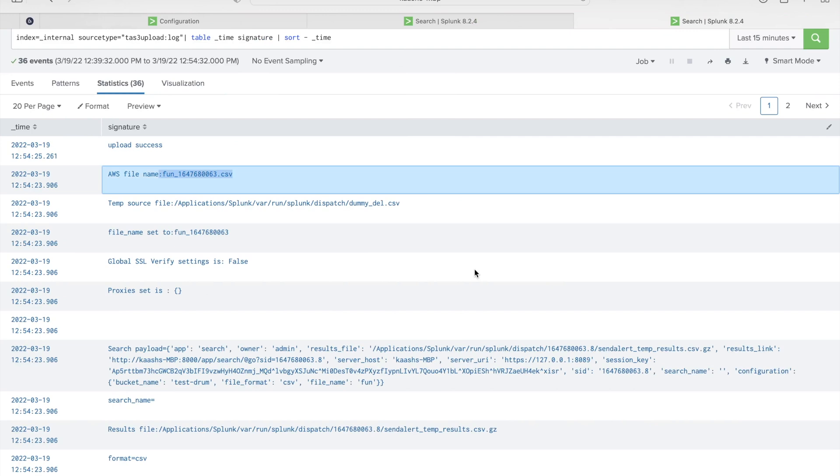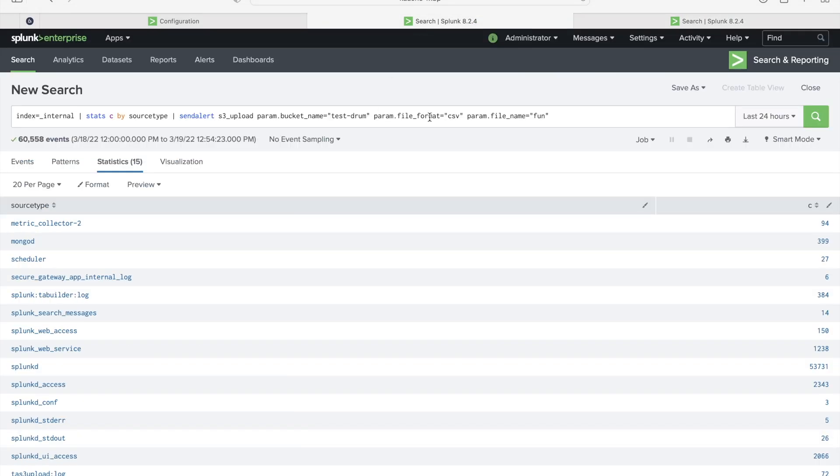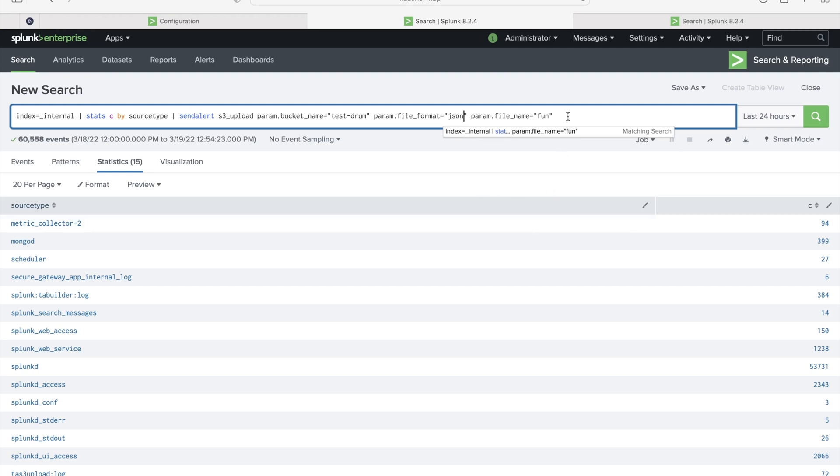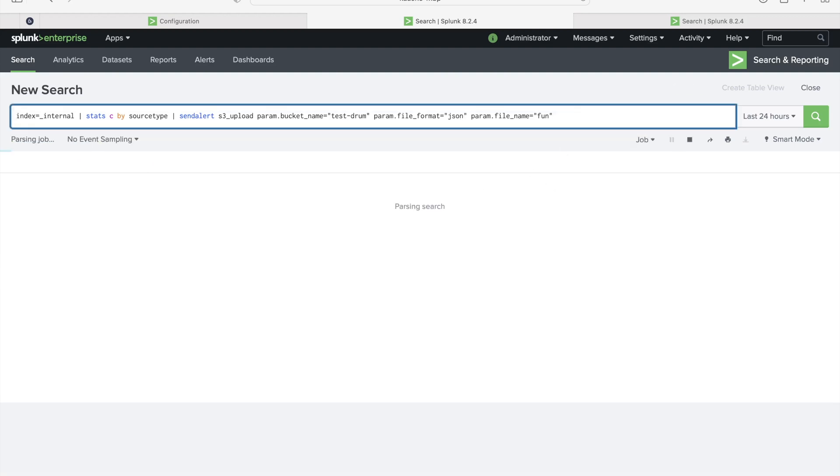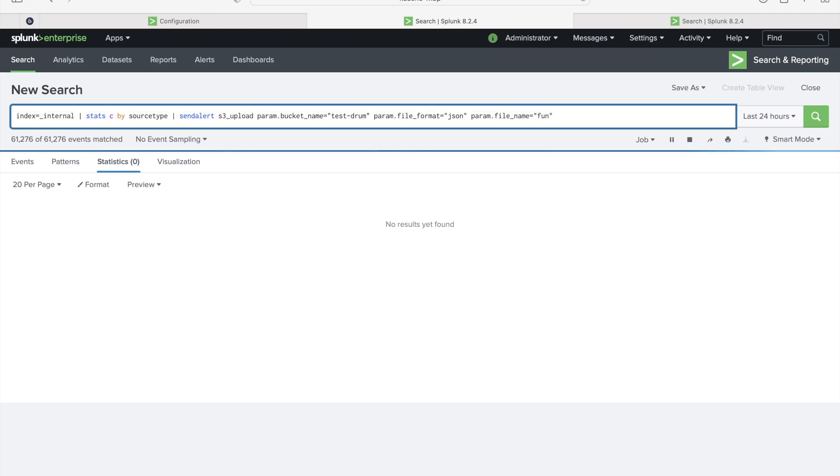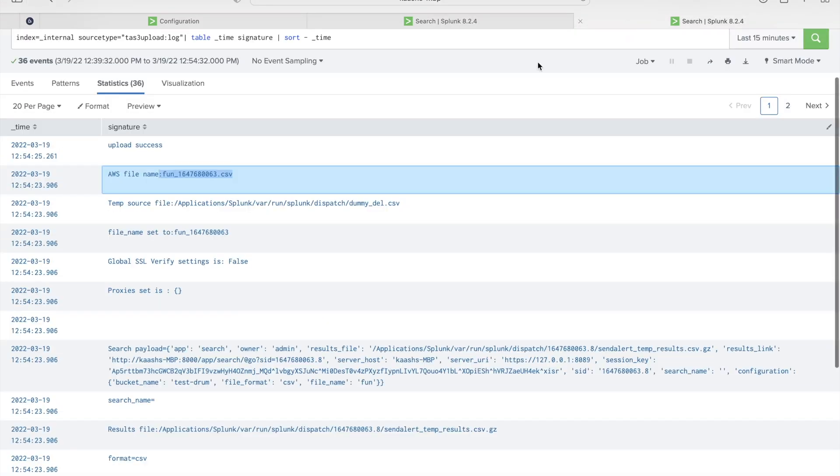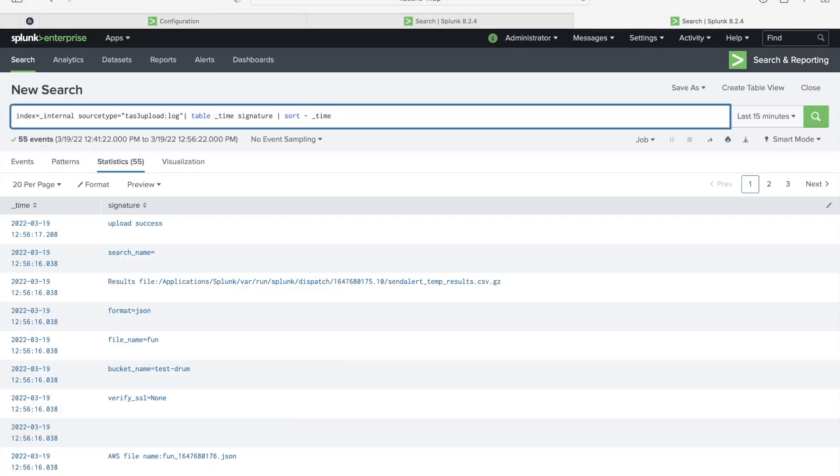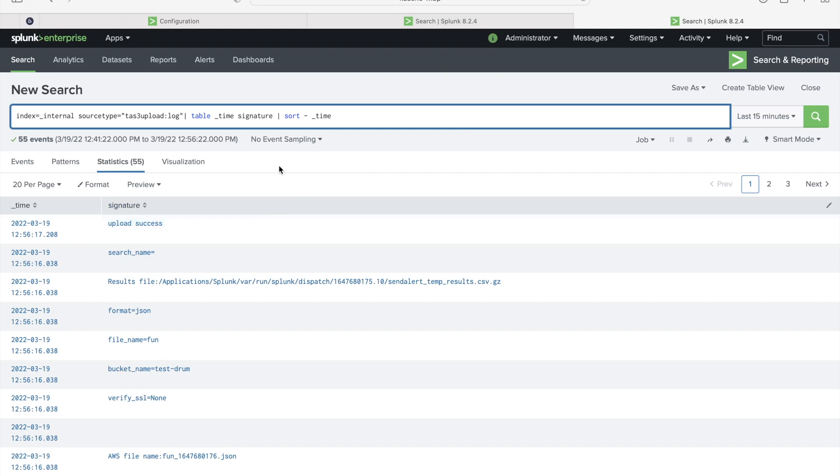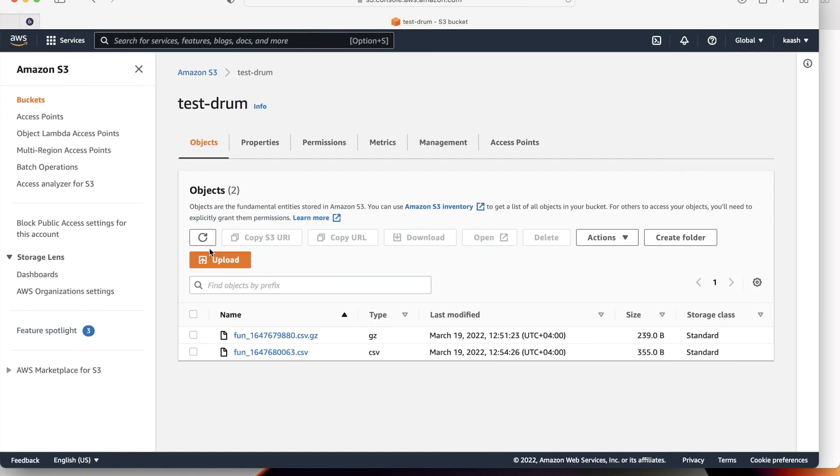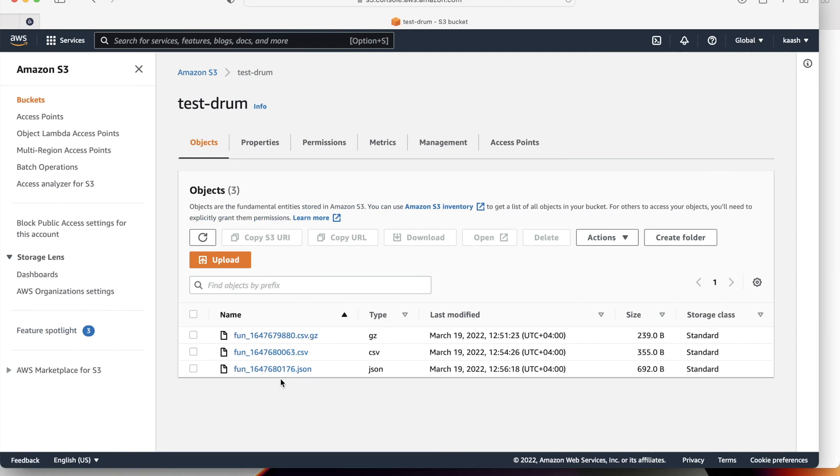Let's go back to the search again to see whether JSON is successfully created or not. Let me just rerun the search again. This is completed. Now let's go back to the internal logs. You see here JSON and results file. This is showing upload success. Let's go back to the AWS console. Just reload this one. As you can see here JSON.